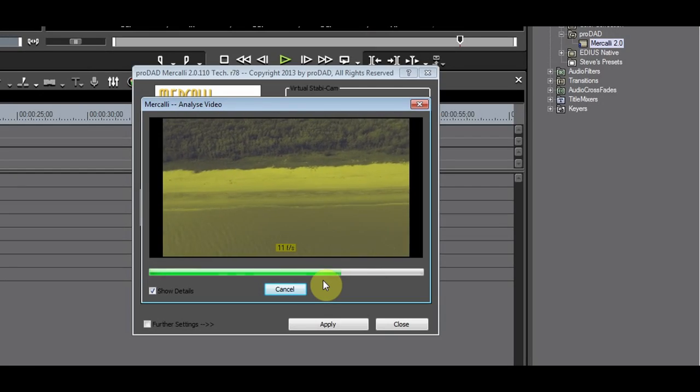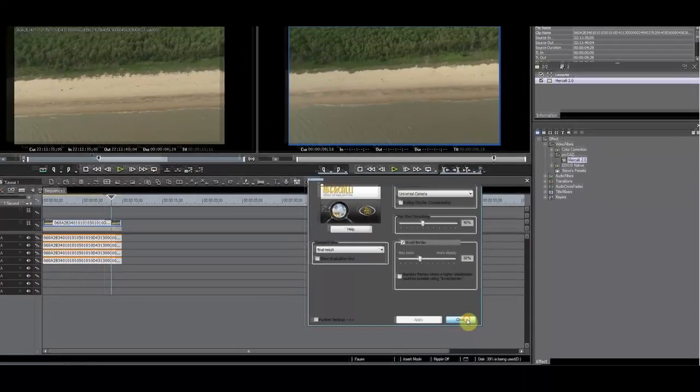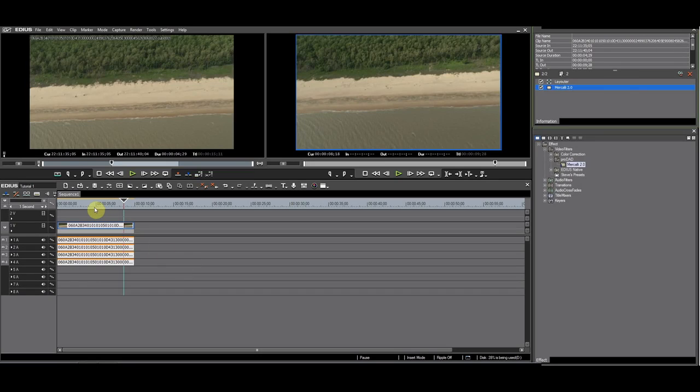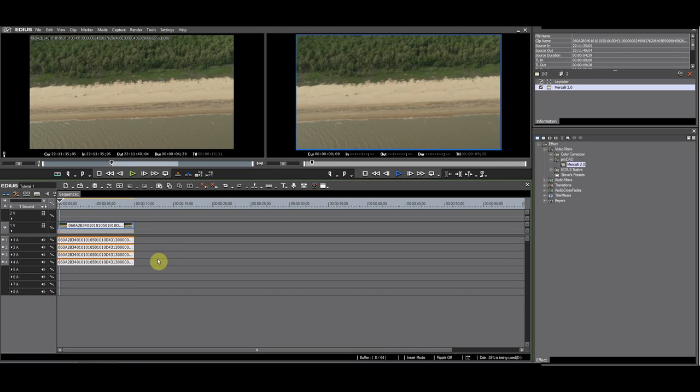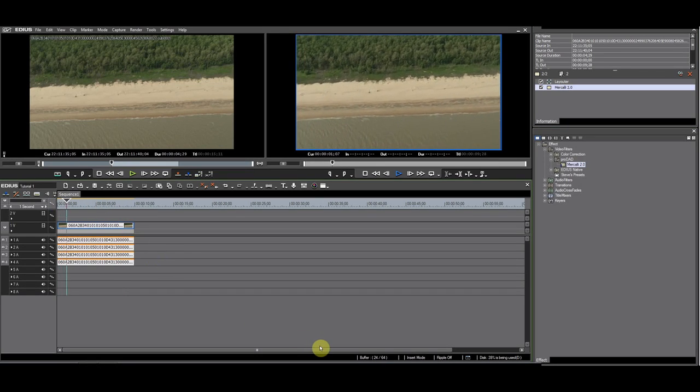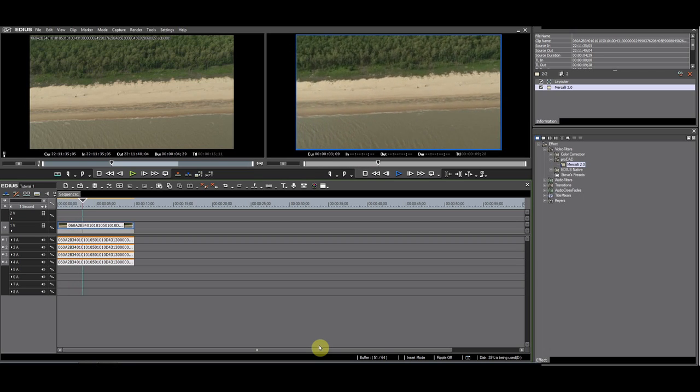Merkely will analyze the footage in order to get information for the stabilization. Play back the footage. It looks much better than before.